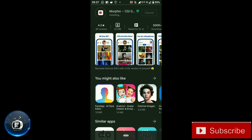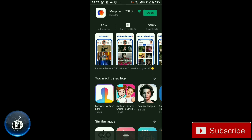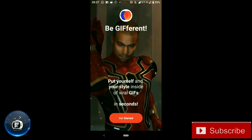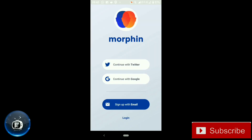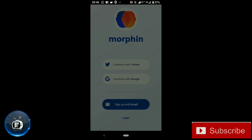We have done this with Adobe Premiere. Let's open the app. Let's log in — if you have a Gmail account, we can log in.